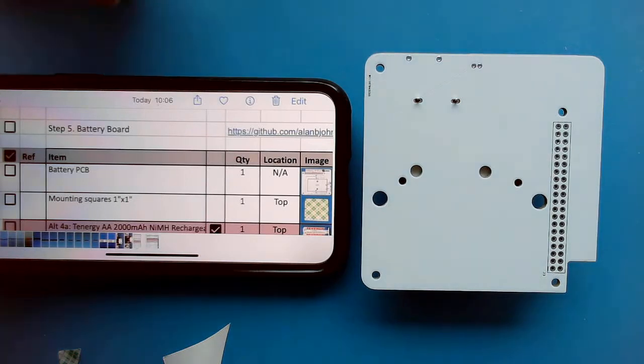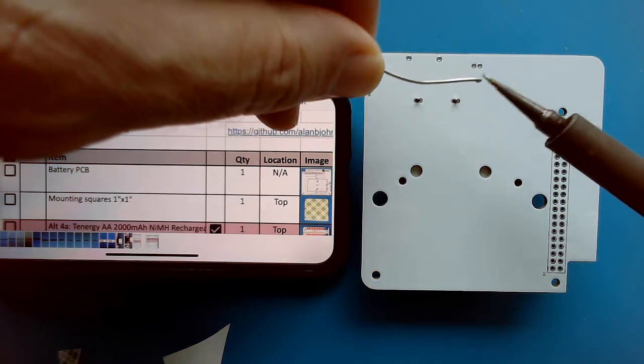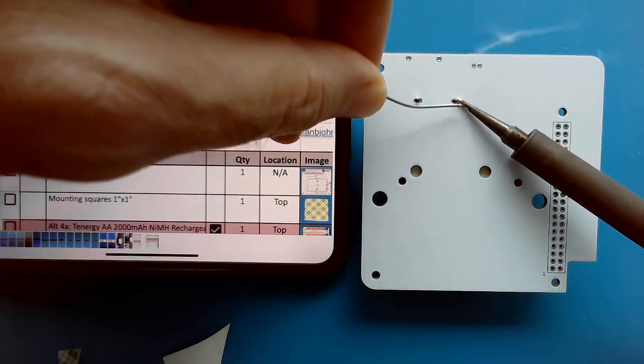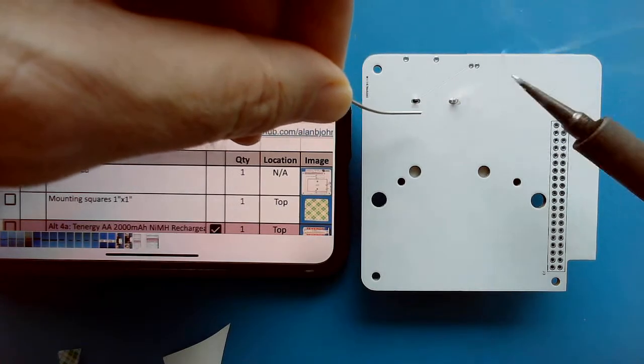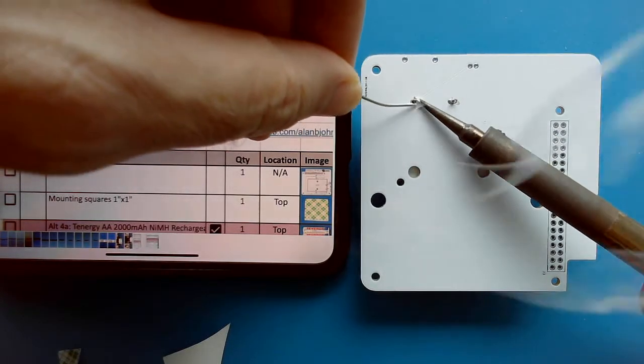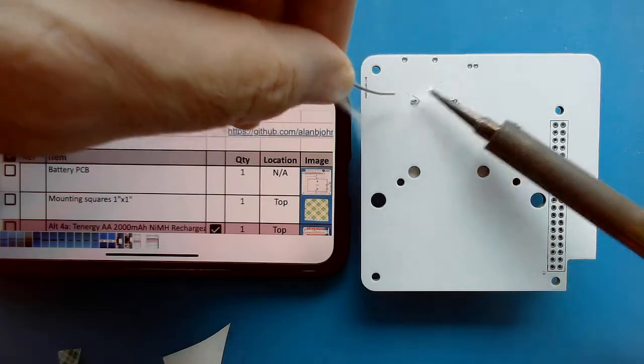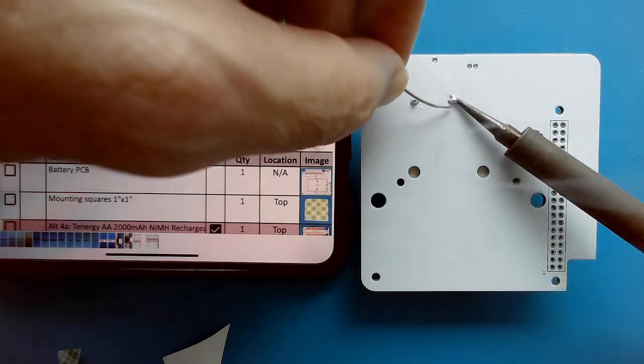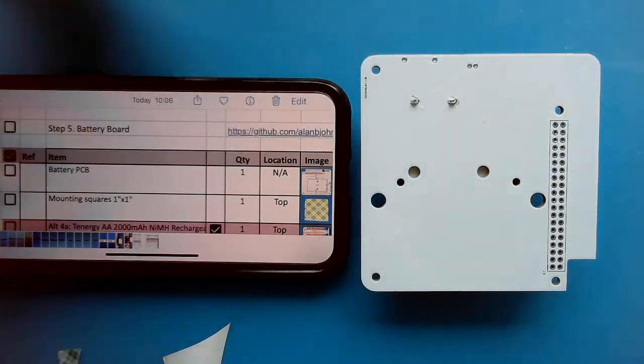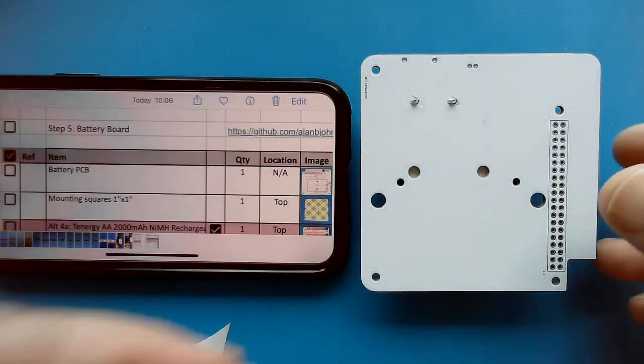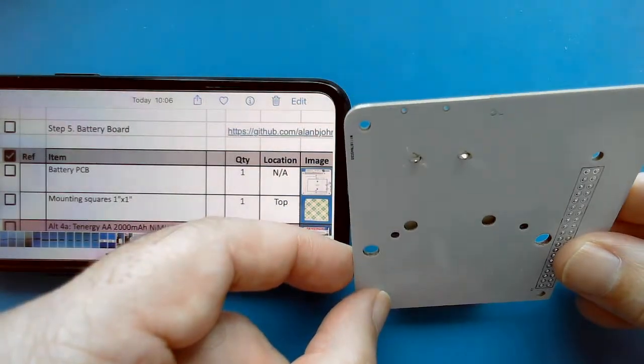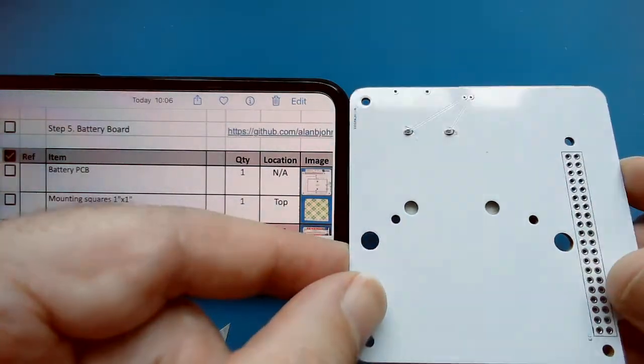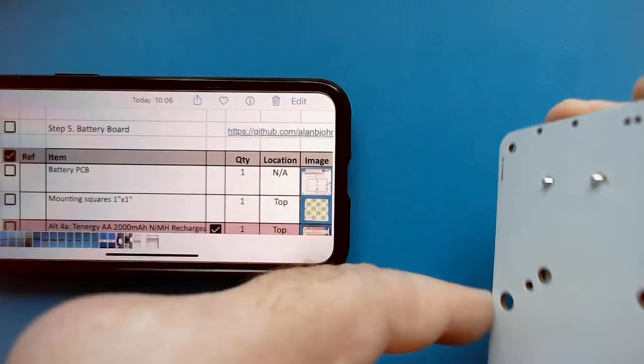So let's solder it in. Okay, that looks good.